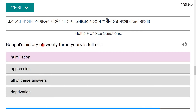Bengal's history of 23 years is full of humiliation, oppression, and deprivation. It is said that Bangladesh went through the same suffering — similar to what happened during the Holocaust.